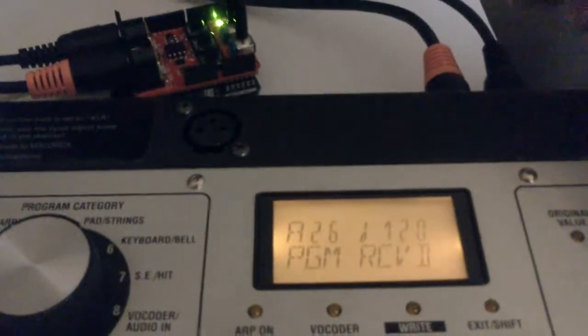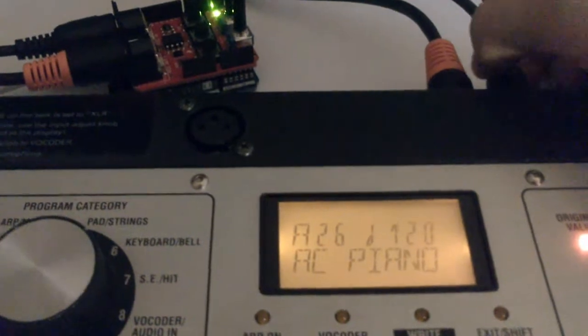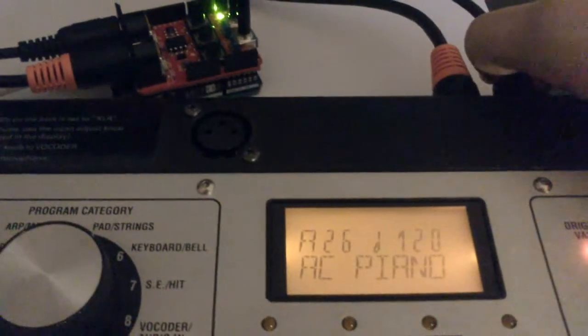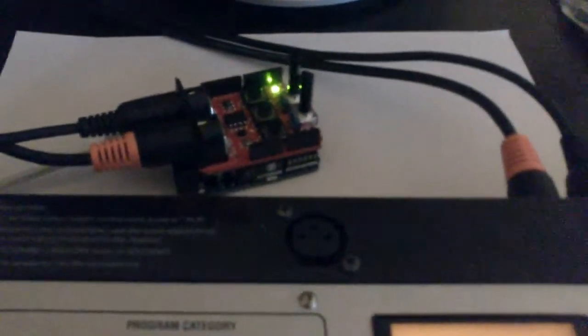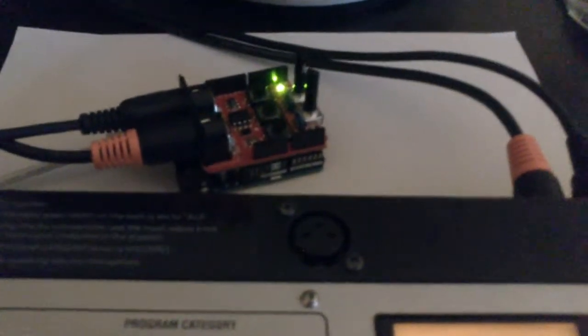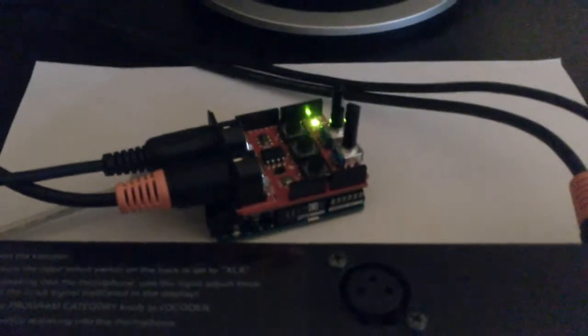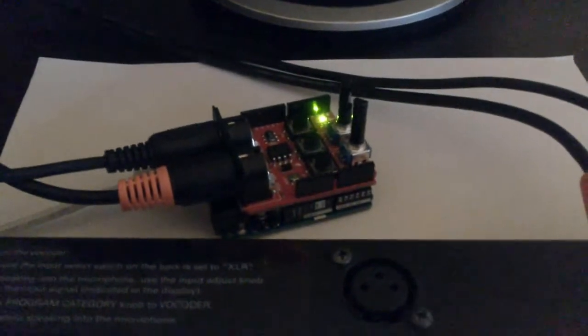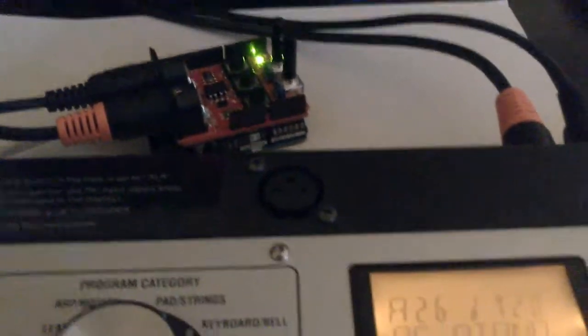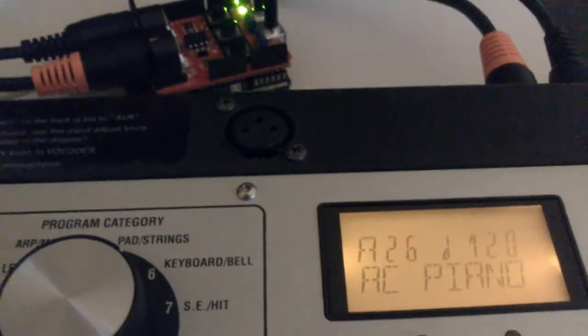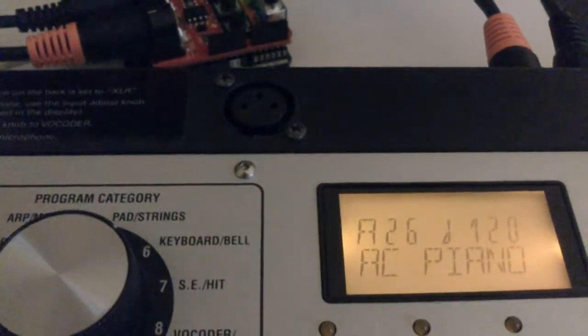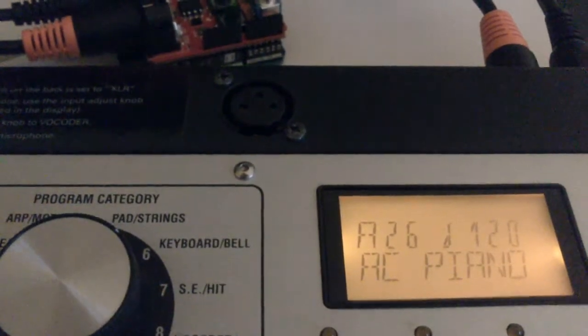You see 'program received' and then the name of the patch program is 'back'. That means that as soon as the Arduino has detected the Microkorg XL, it requests the Microkorg XL to dump the current program towards the Arduino.